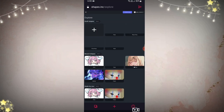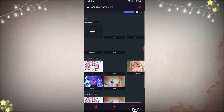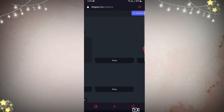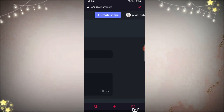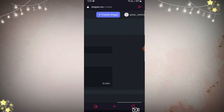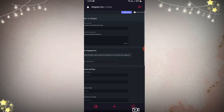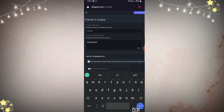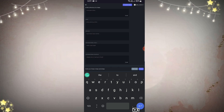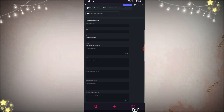Now go to the top right-hand side. Log in with your Discord account first and then click 'Create Shape.' Here just fill out the details like name and description — that defines your bot's behavior.